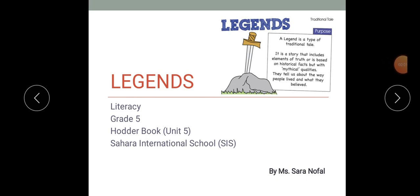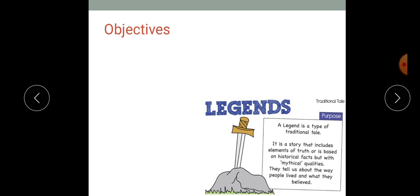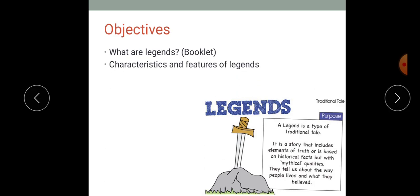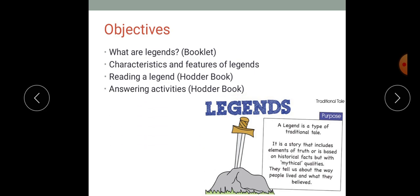Good morning, Grade 5. This is Miss Sara Naufel, and this lesson is a literacy lesson in which we will be discussing legends. The objectives of the lesson are: what are legends, characteristics and features of legends, reading a legend and analyzing it, and answering activities in our harder books. I want you to pause the video, get your booklet and your harder book, and put them beside you in order to start the lesson.